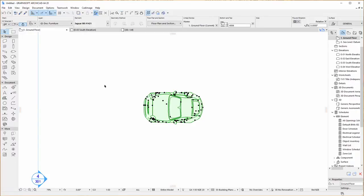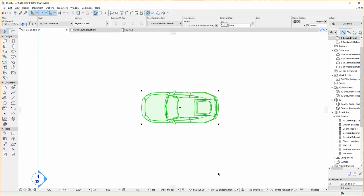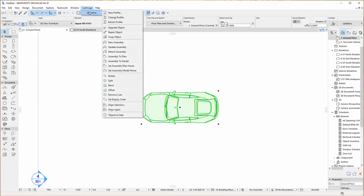Now I'm just going to reset the car back to how it was before we started and now I'll show you the split command. So again select the object, go to the Cadimage menu, Objective, and choose Split.